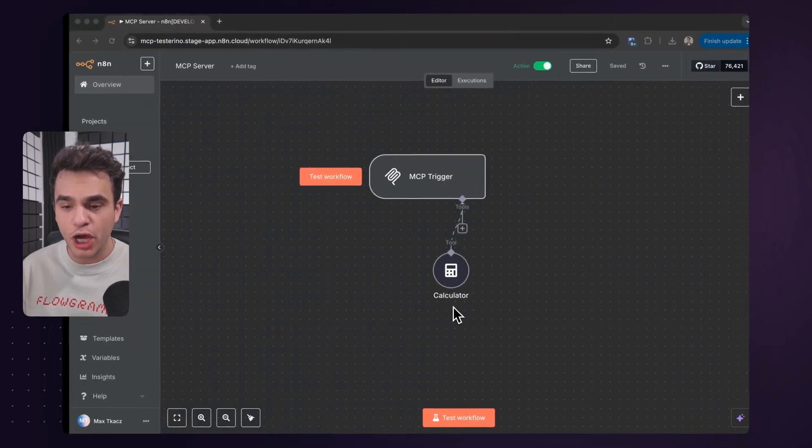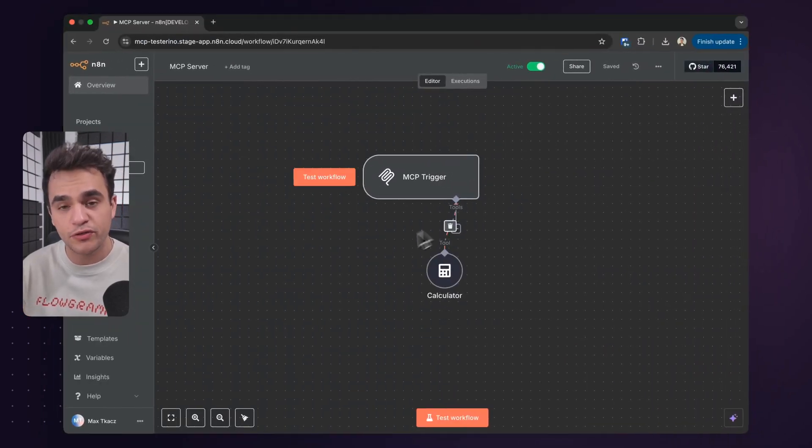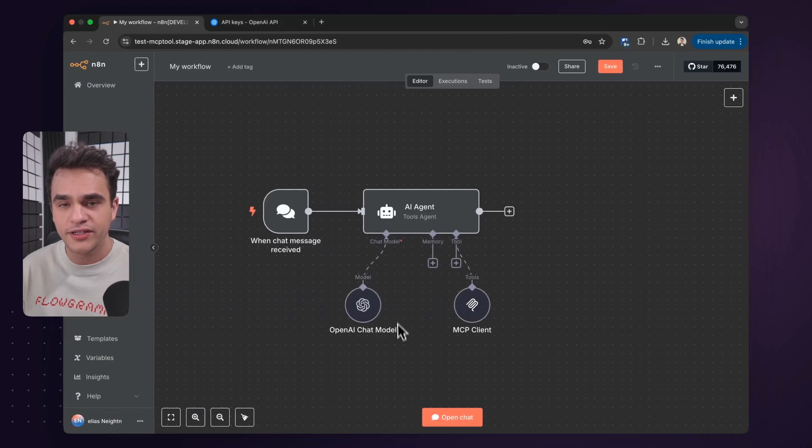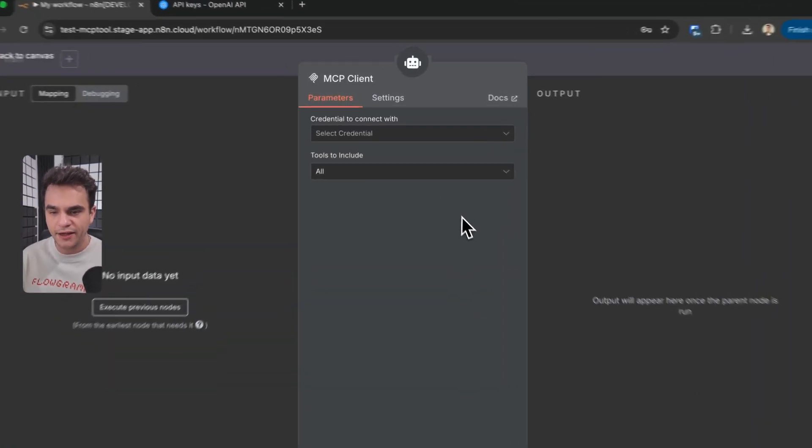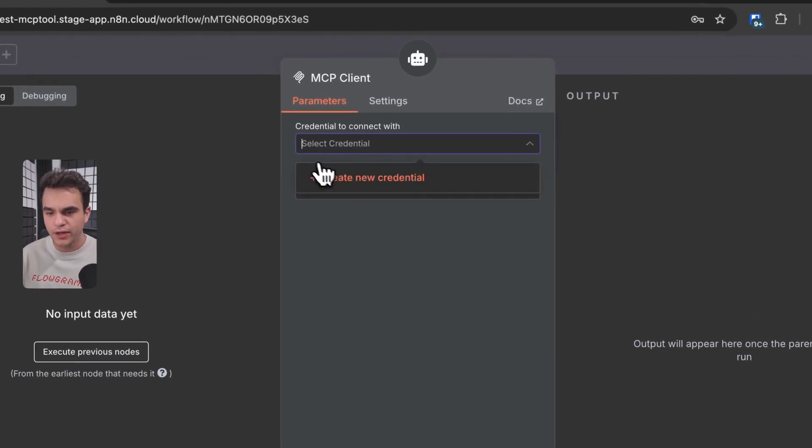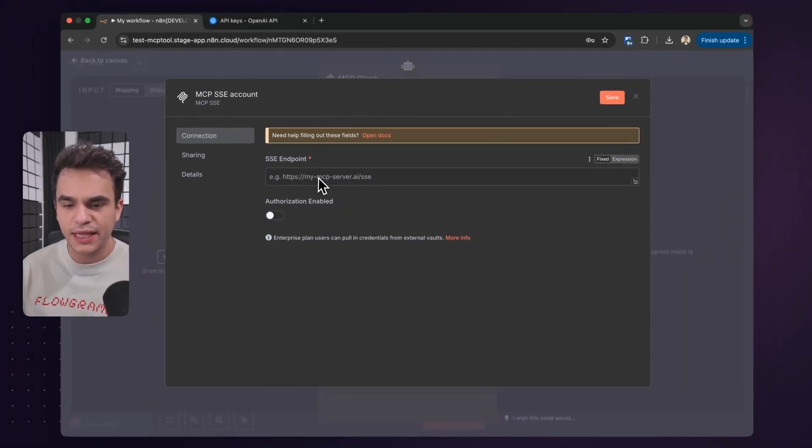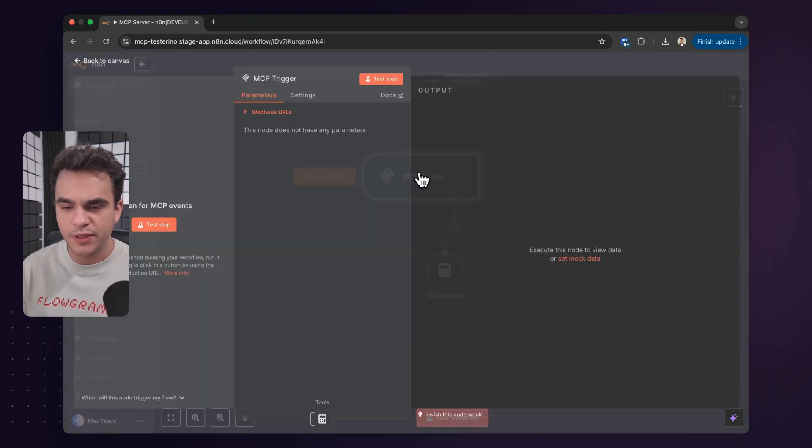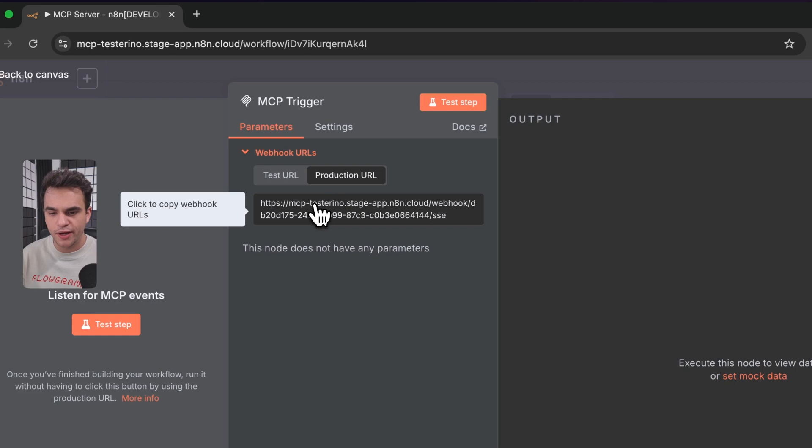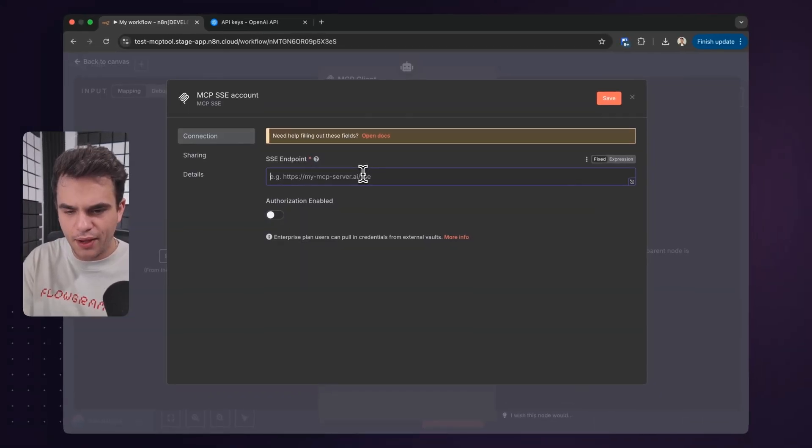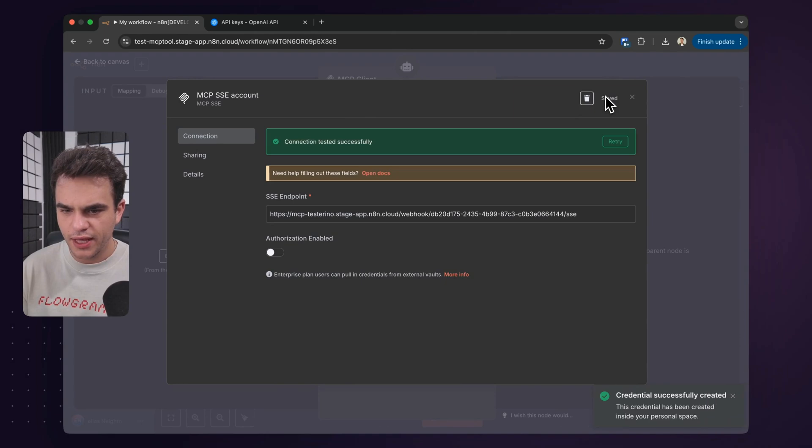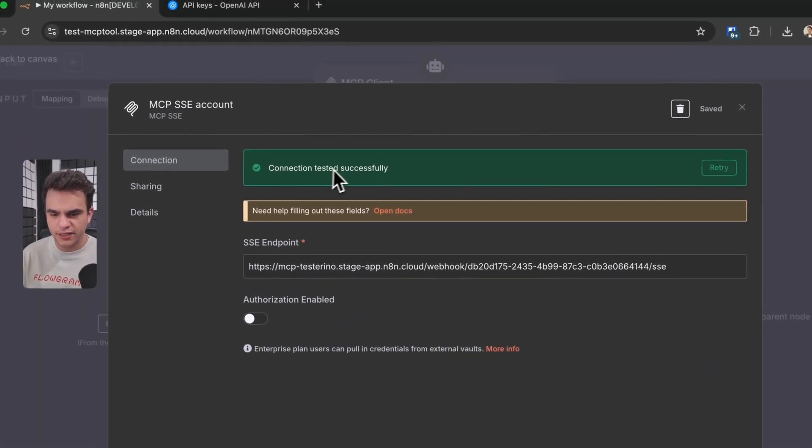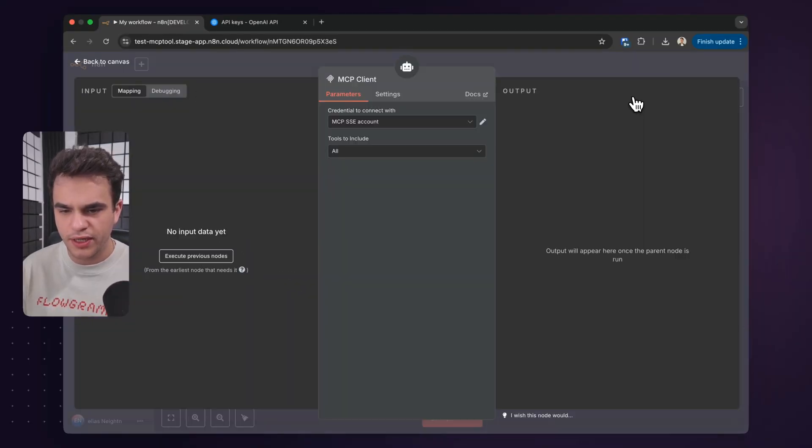Now, since we just built an MCP server through this MCP trigger in another workflow, let's have our AI agent here interact with that calculator tool. I'll double click on it, and we're going to add a credential to connect with. We'll create a new one. And inside the credential, the SSE endpoint, that's what we need to actually get from our MCP trigger here. So I'll go in here and grab that production URL, paste in our SSE endpoint, and let's save this. And okay, great. We've got a connection test. Now that this is set up, let's close the credential.